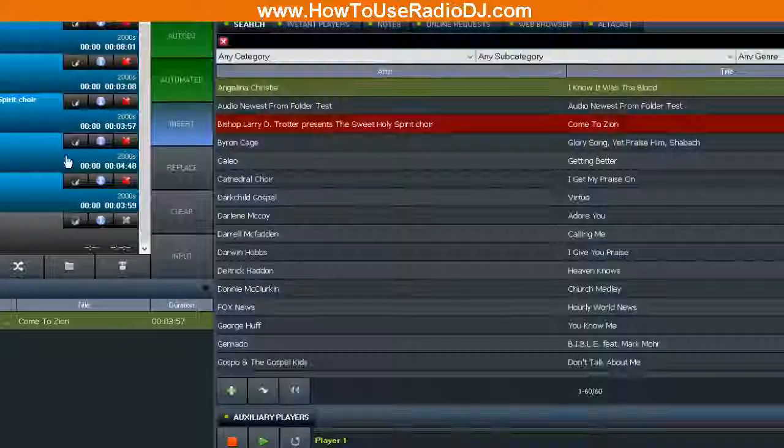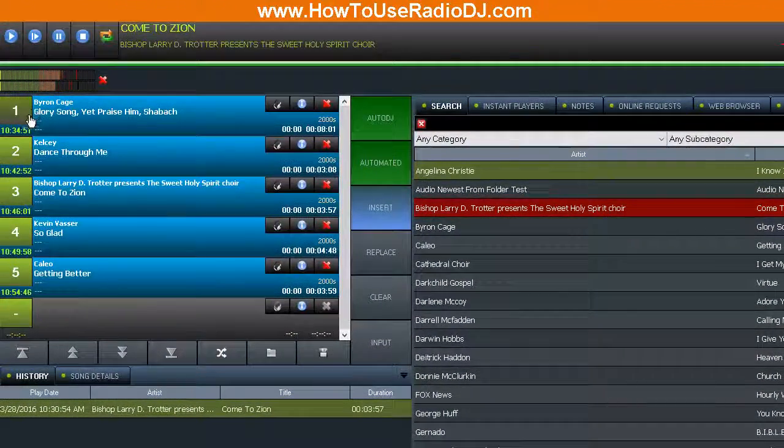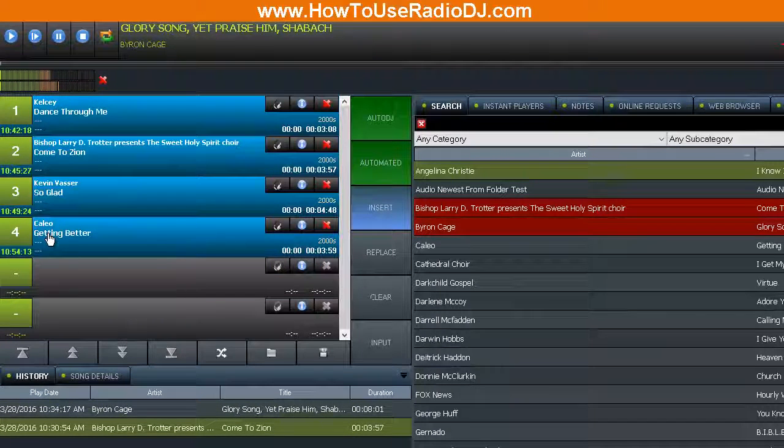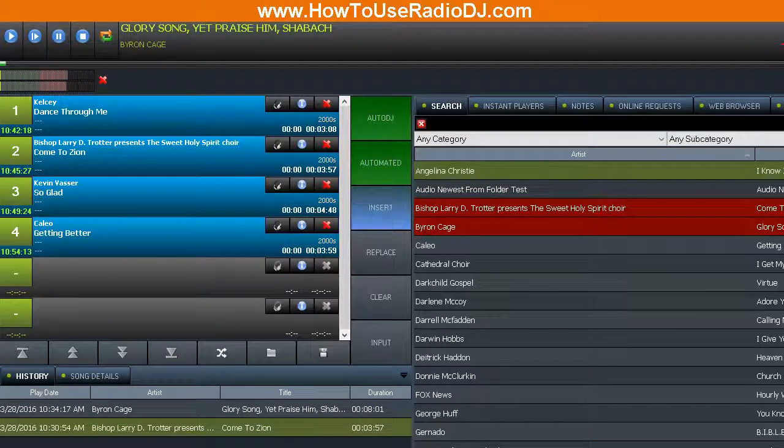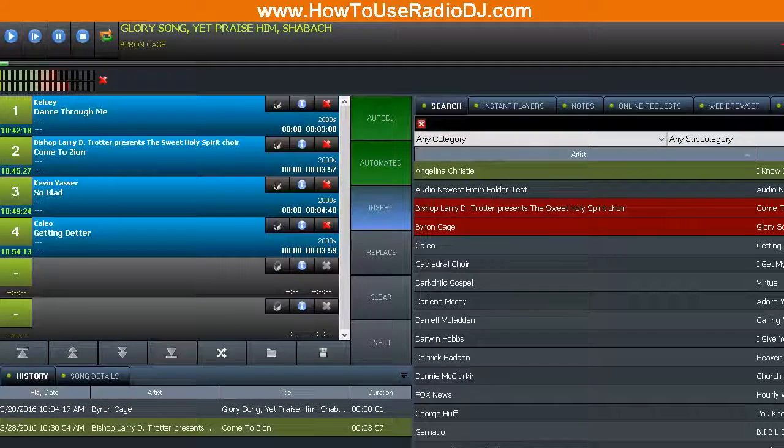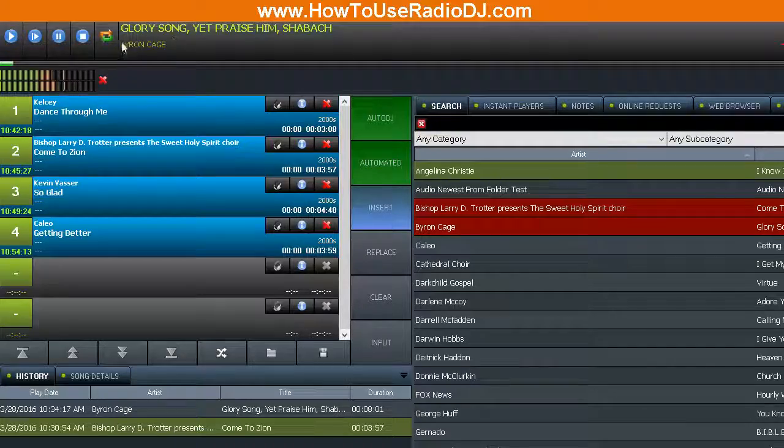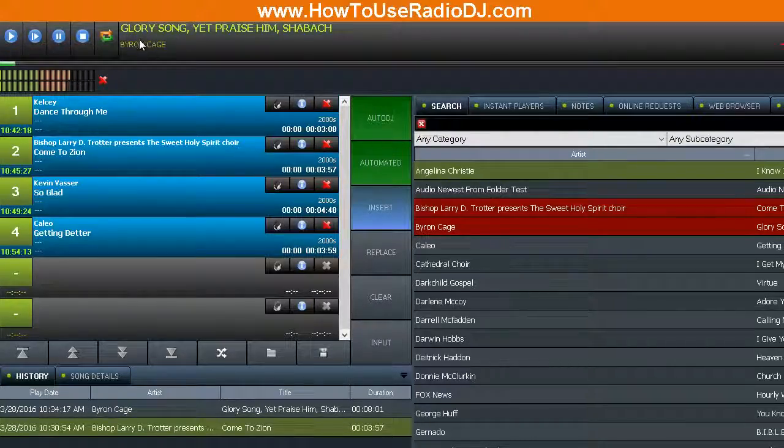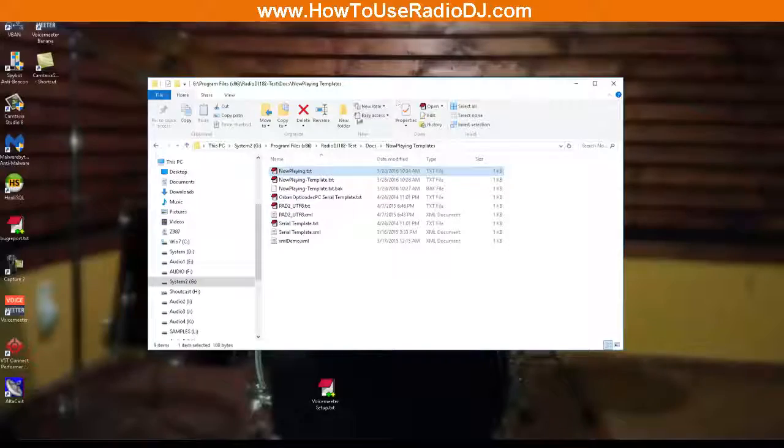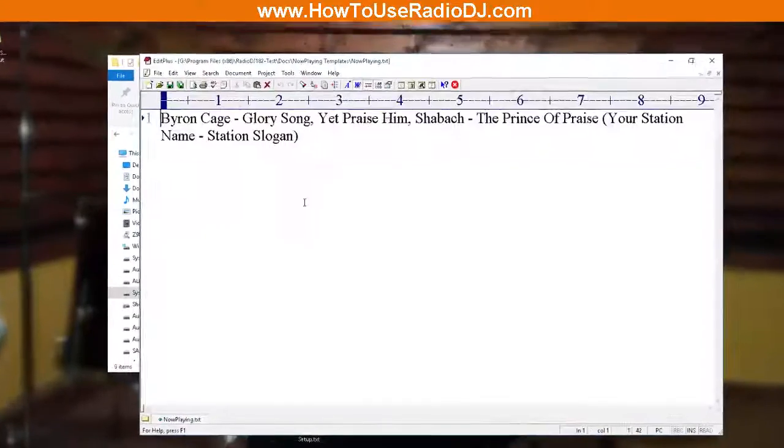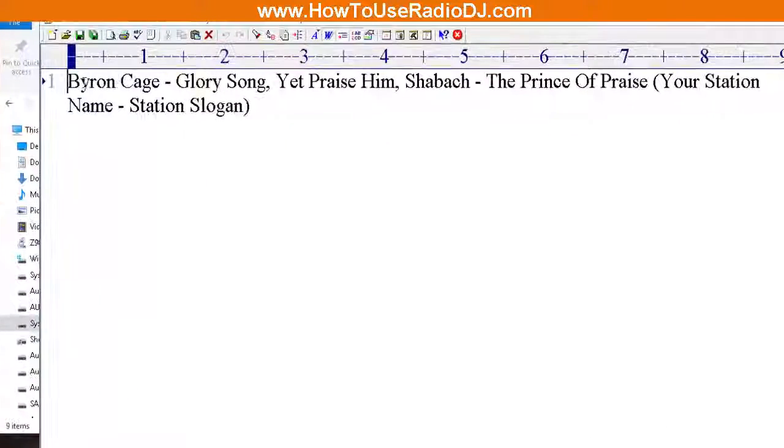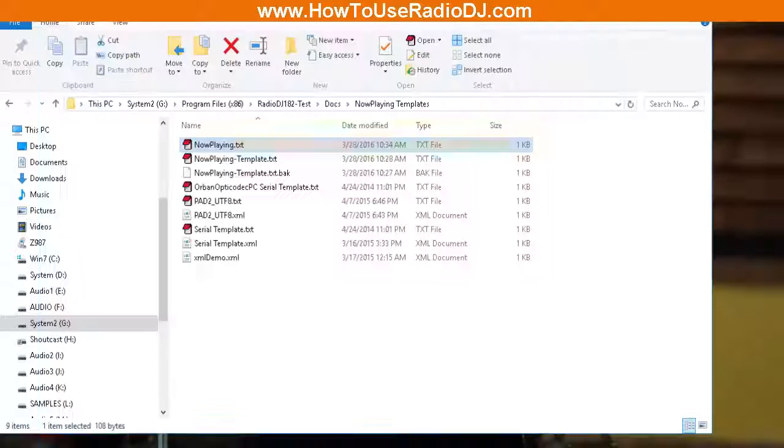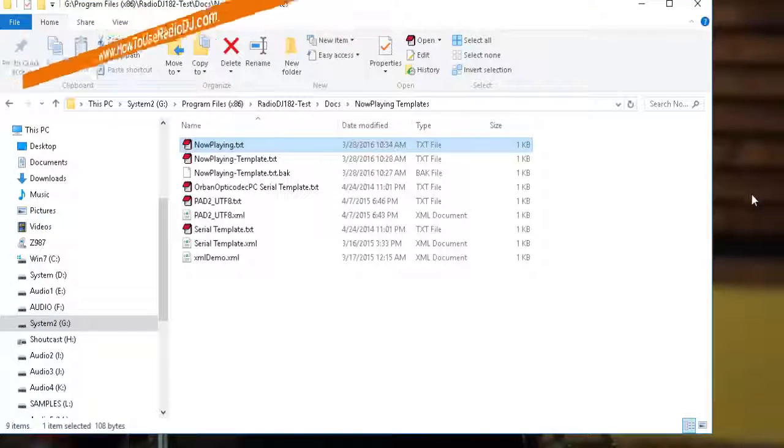And let's go ahead and jump to the next song so you can see that it will update. Now it's playing Byron Cage, Glory Song. So if we go over here to the Now Playing text, there it is, Byron Cage, Glory Song. Alright, hope this is helpful.